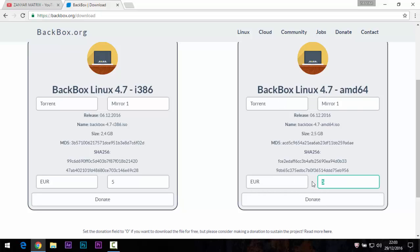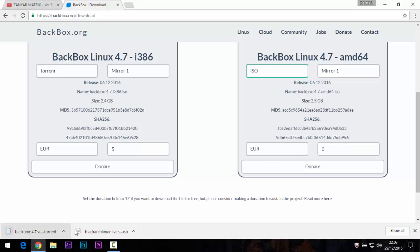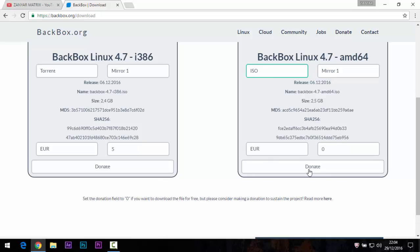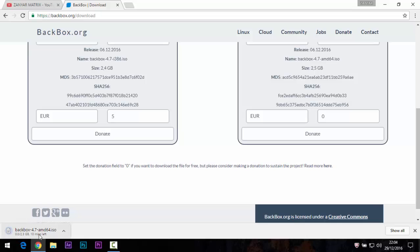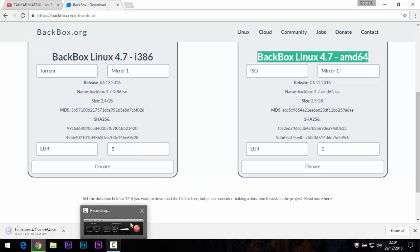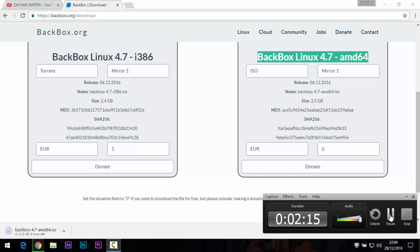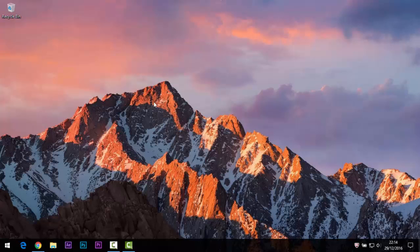Now I will install this one. You can donate or set the amount to zero. Choose between Torrent or ISO — I need ISO because Torrent is not already installed. You need to wait around 12 to 13 minutes. I will pause the video and continue after the download.